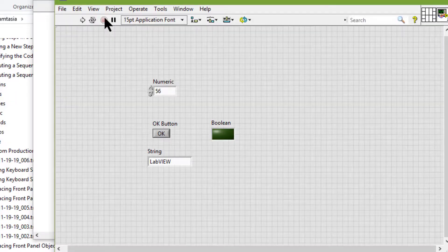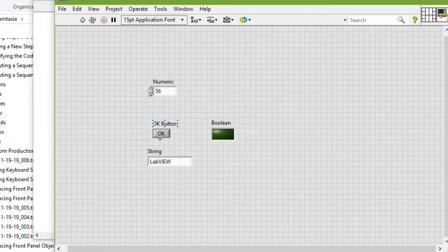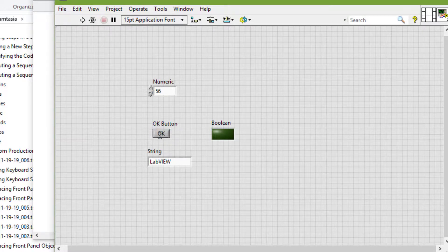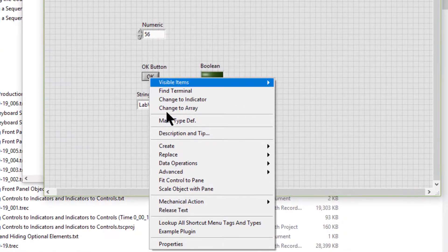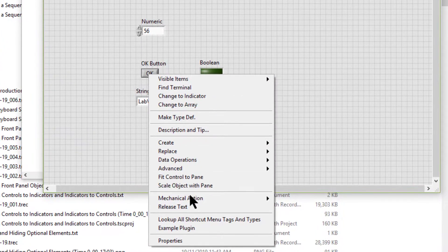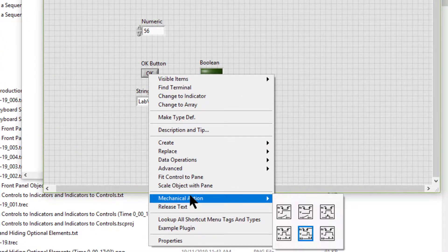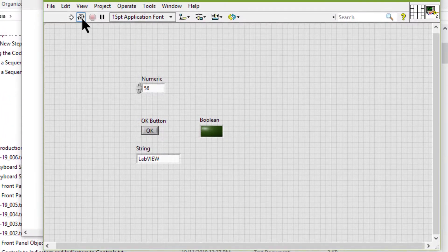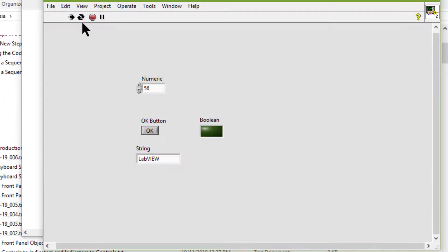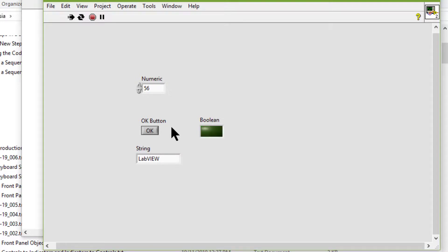Let's stop it and change the mechanical action to Switch When Released. Let's run the VI, press the button's shortcut Control-Shift-F2, and now we can see that the button is toggling and the LED is blinking.